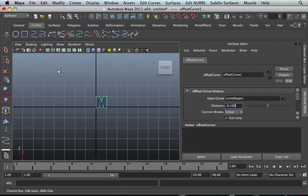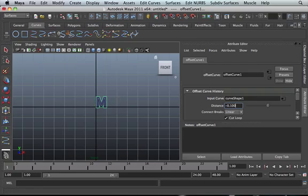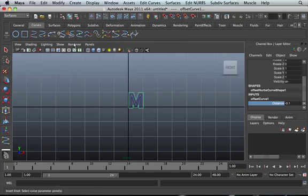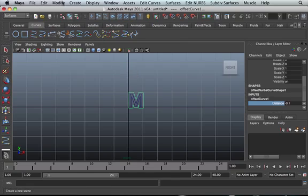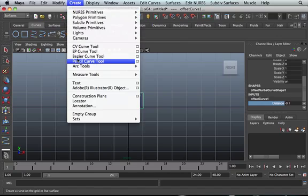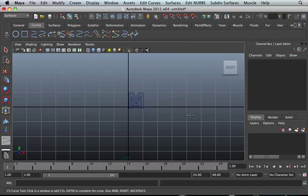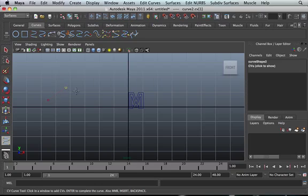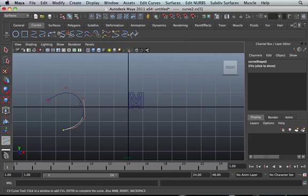So it's not only limited to letters. We can actually extend it to the CV curve tools. So we can go into create CV curve. We've created that, then just press enter.